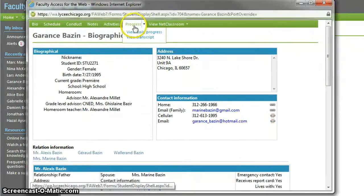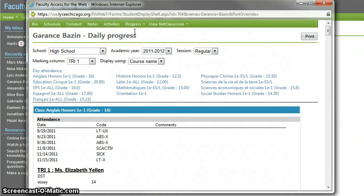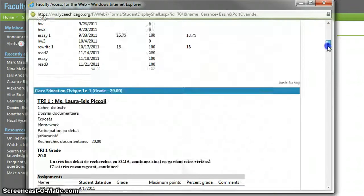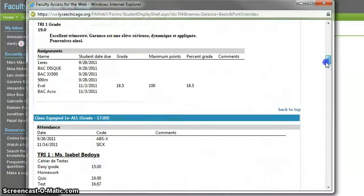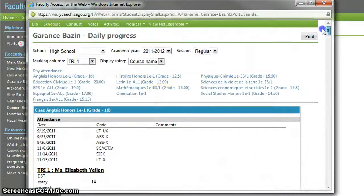You go to Progress View — Daily Progress will generate the report for you. As you can see, you can see all the grades and you will be able to read all the comments.